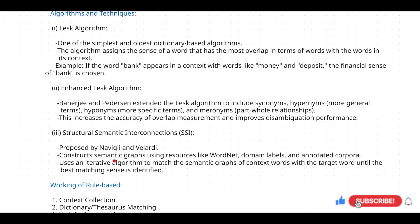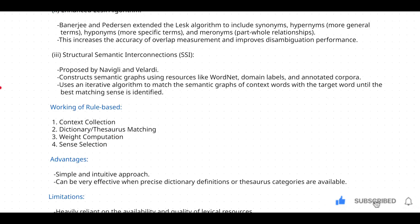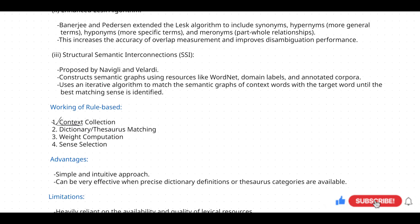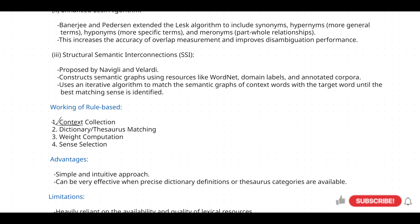Now let's discuss the working of rule-based systems. The first step is context collection. In order to understand the context of a particular sentence that has a disambiguation problem, you first need to understand the surrounding words. If you get to know the surrounding words, it is easy to understand the meaning of that particular sentence.